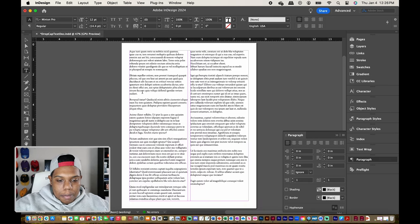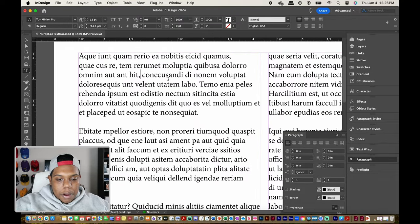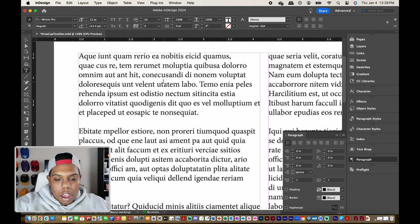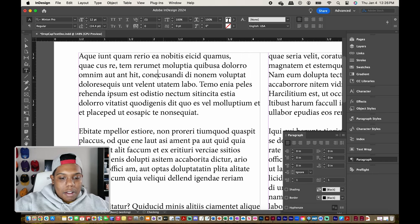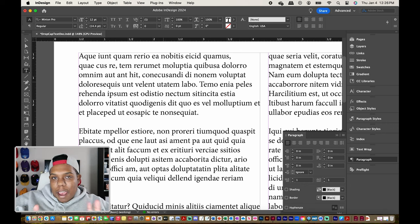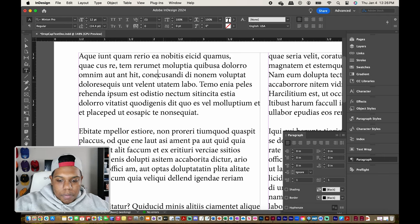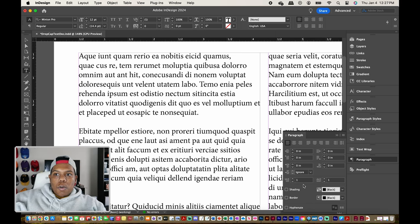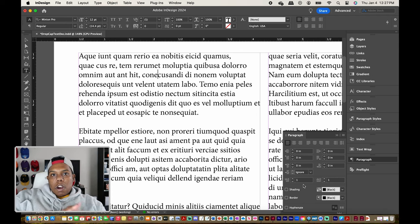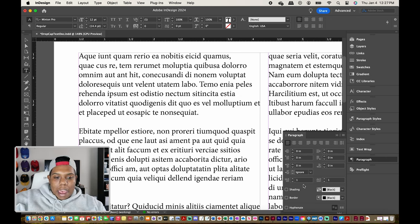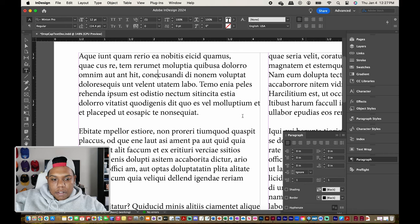I'm going to zoom into the first paragraph and click anywhere in it as if I'm about to type something — but we're not actually typing anything. We're just creating the drop cap text, which is typically the first letter of a paragraph. In your paragraph window there should be an option that says Drop Cap Number of Lines. By default it's set to one, so the letter A is taking up just one line, which doesn't really do anything visually.